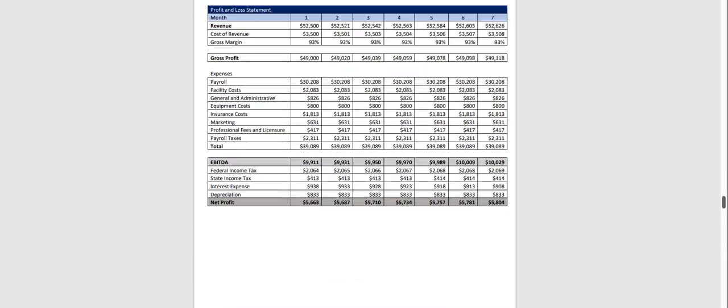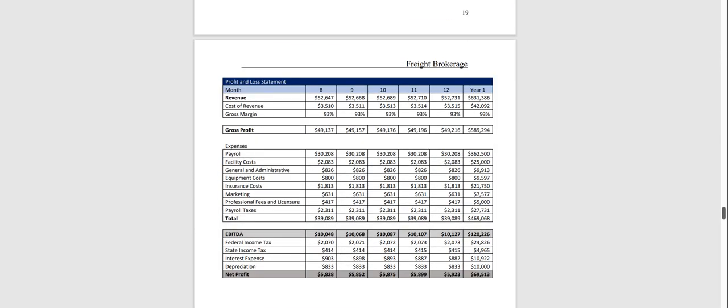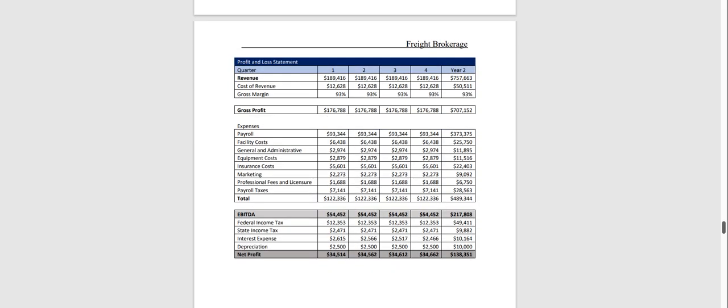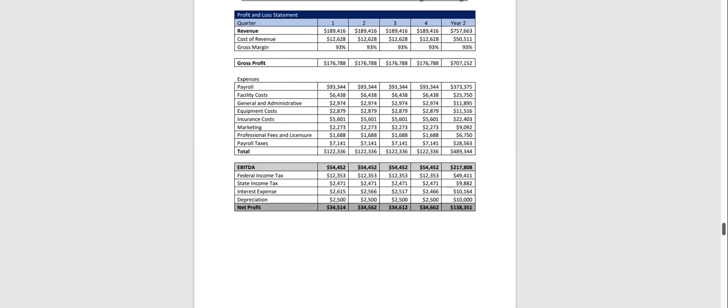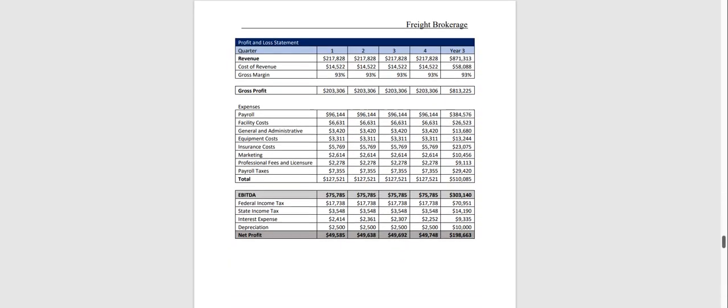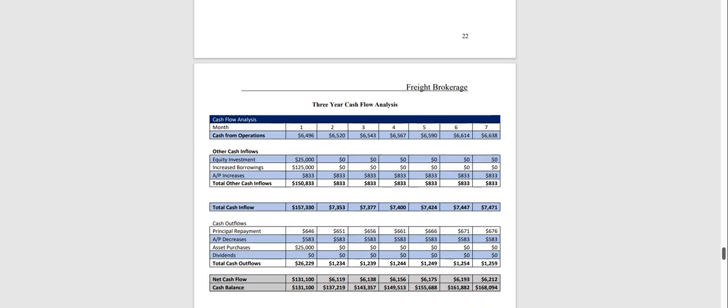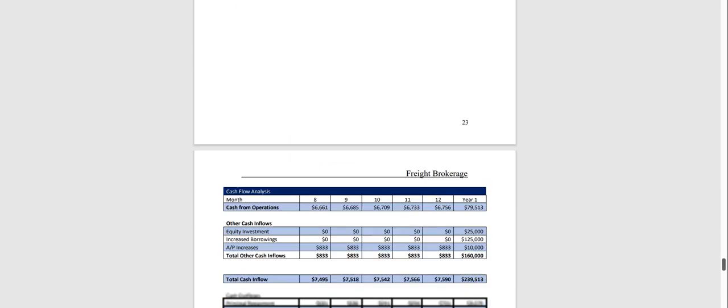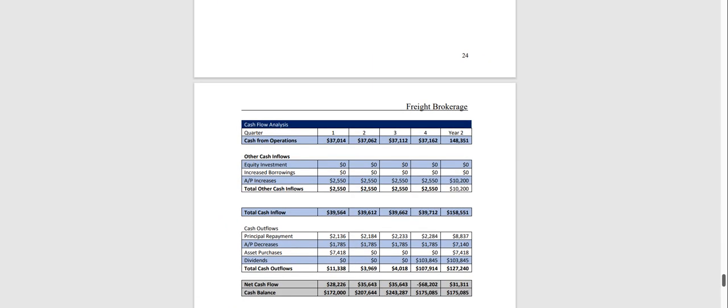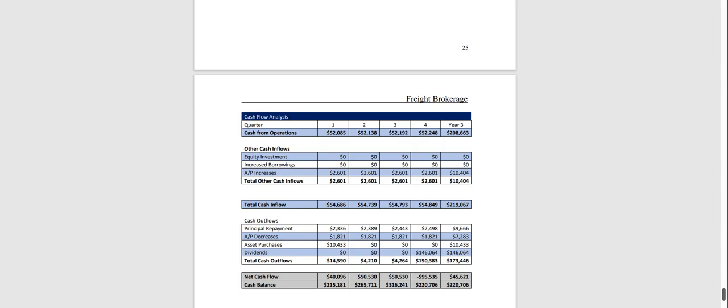And then in year one we break down the profit and loss monthly, and it's quarterly for year two and quarterly for year three. And the same with the cash flow analysis broken down monthly for the first year, quarterly for year two, and quarterly for year three.